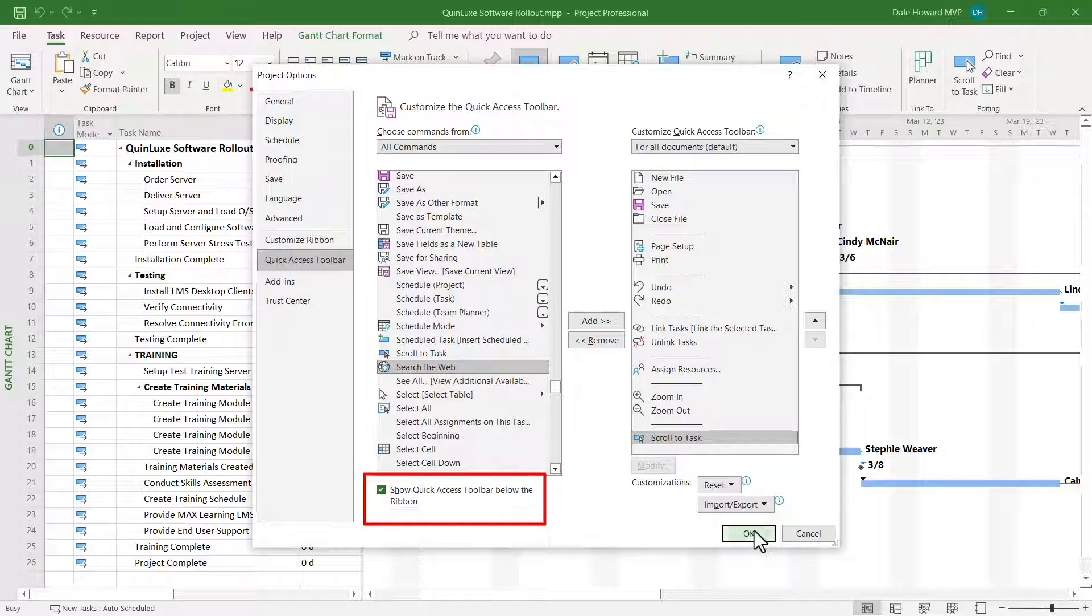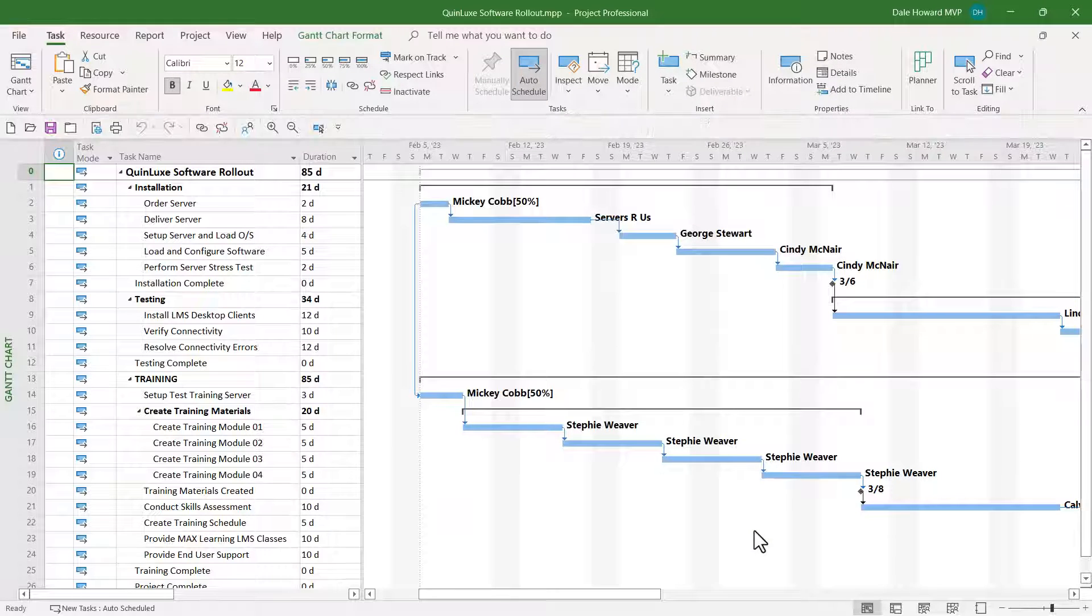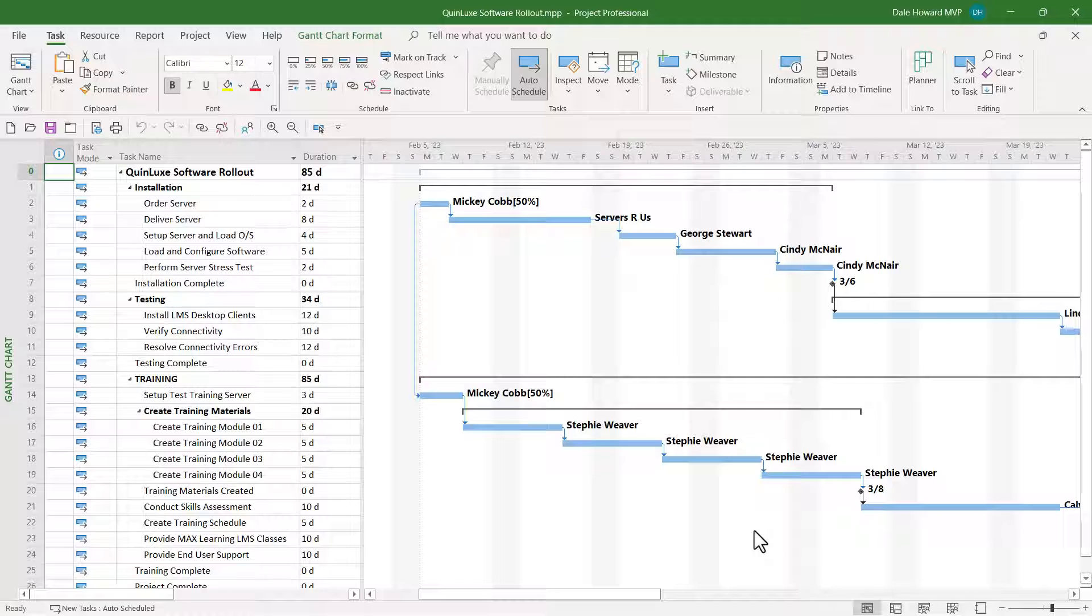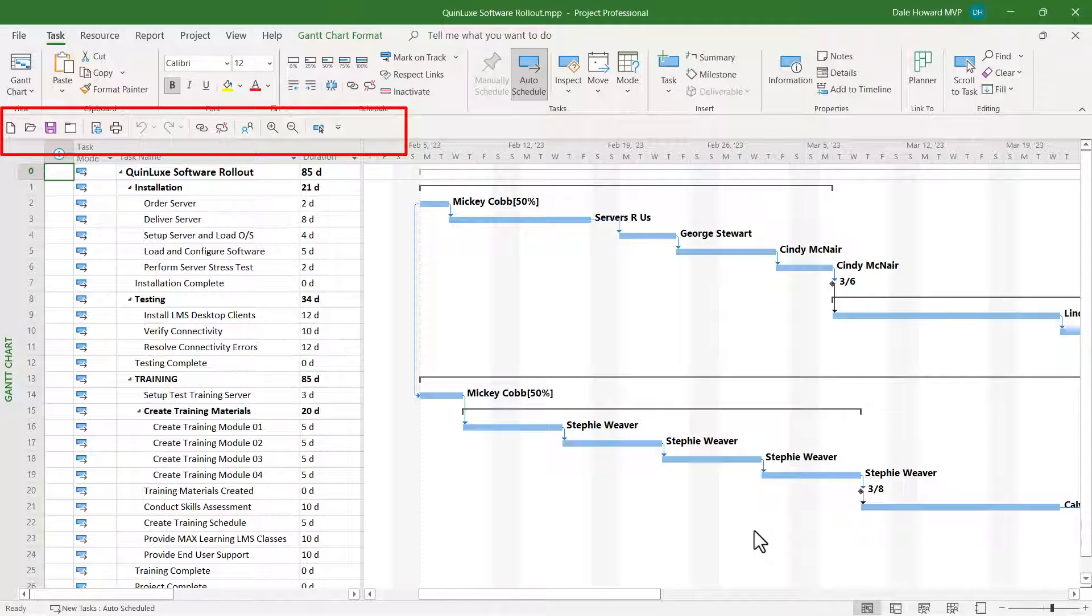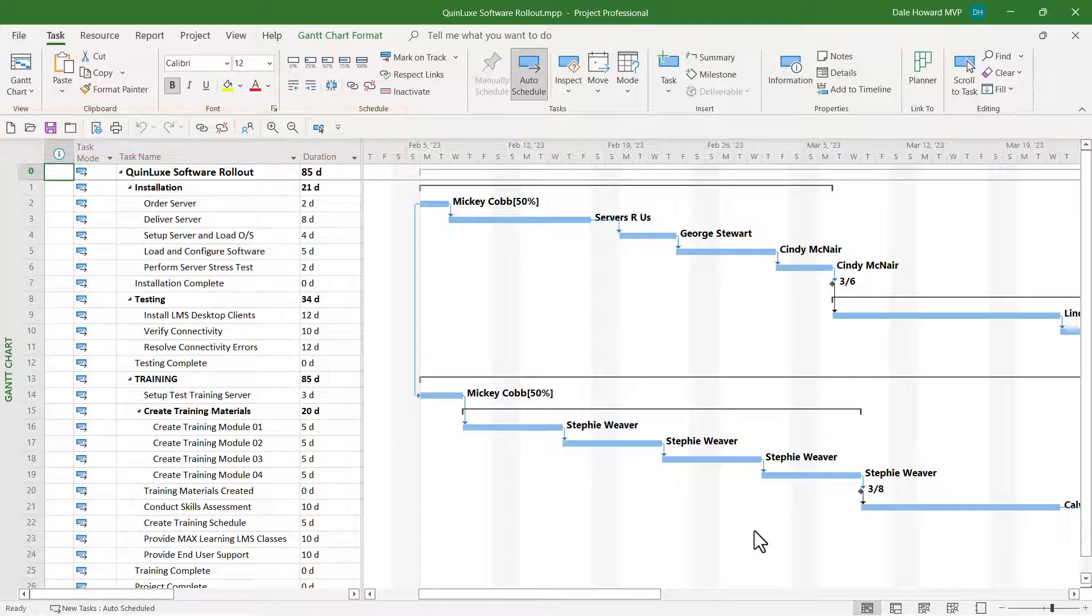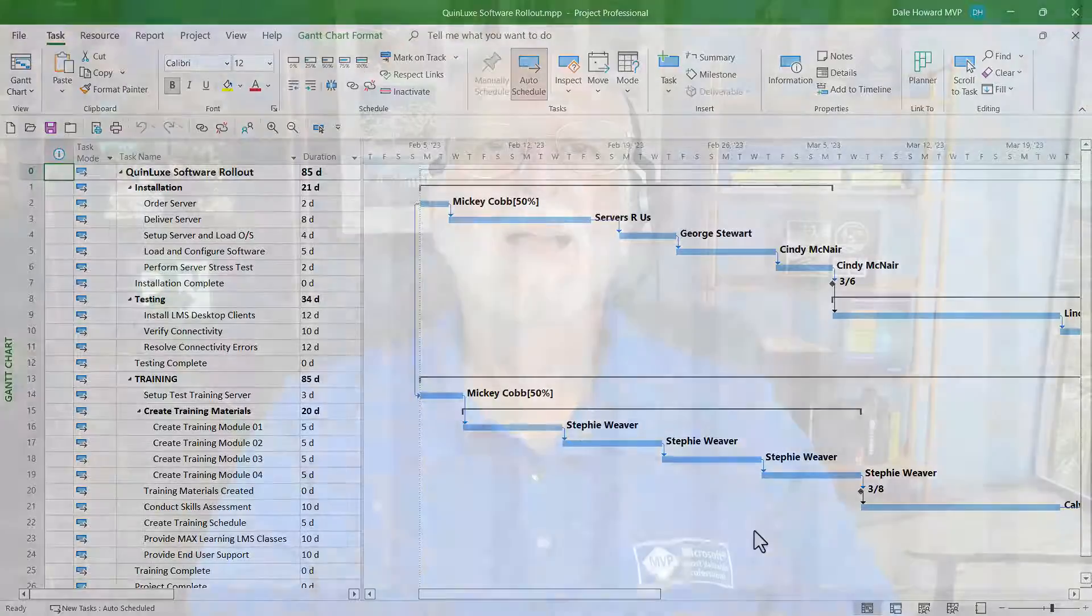So when I click the OK button, notice the Quick Access Toolbar is moved below the ribbon that only loses maybe a quarter to a half an inch of vertical screen space. But there you can see all of my favorite buttons added to the Quick Access Toolbar.